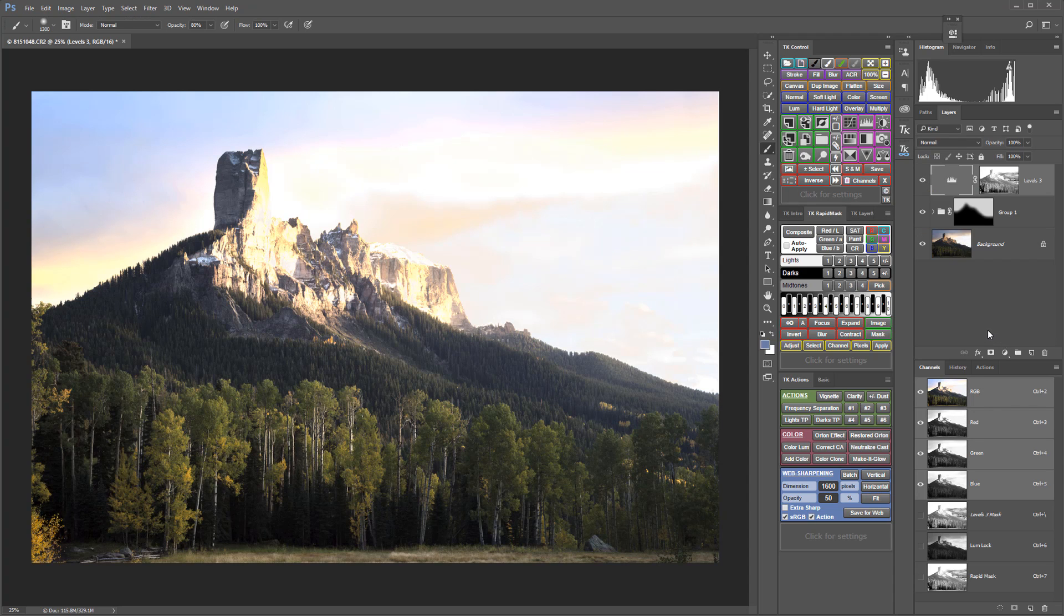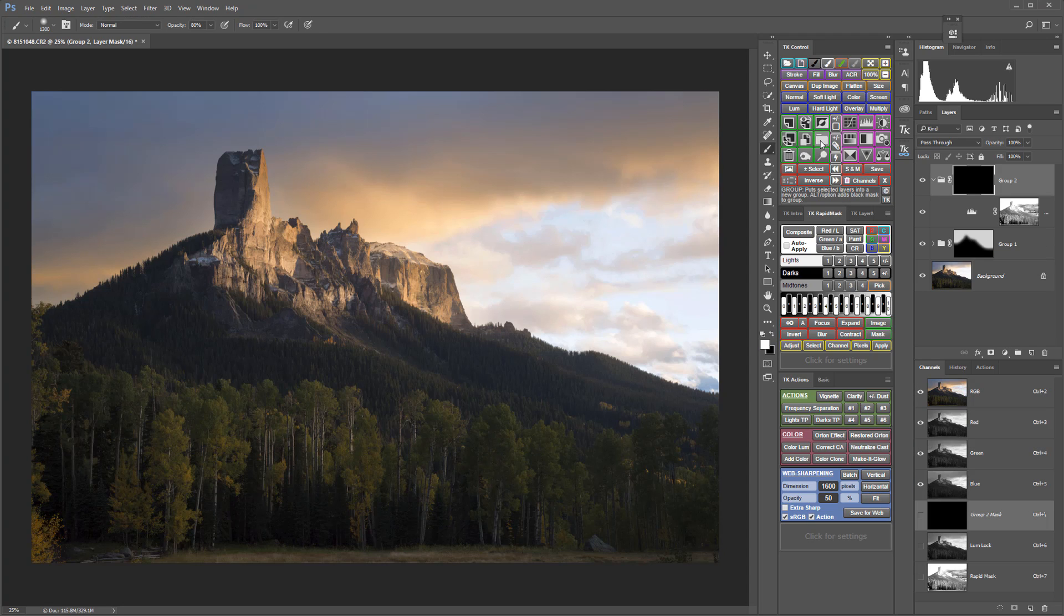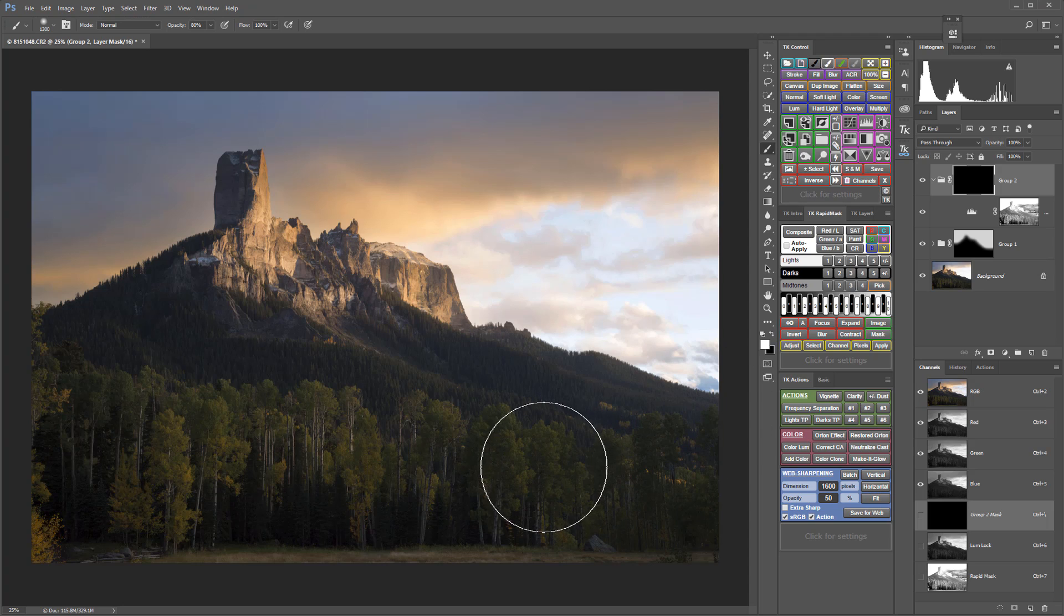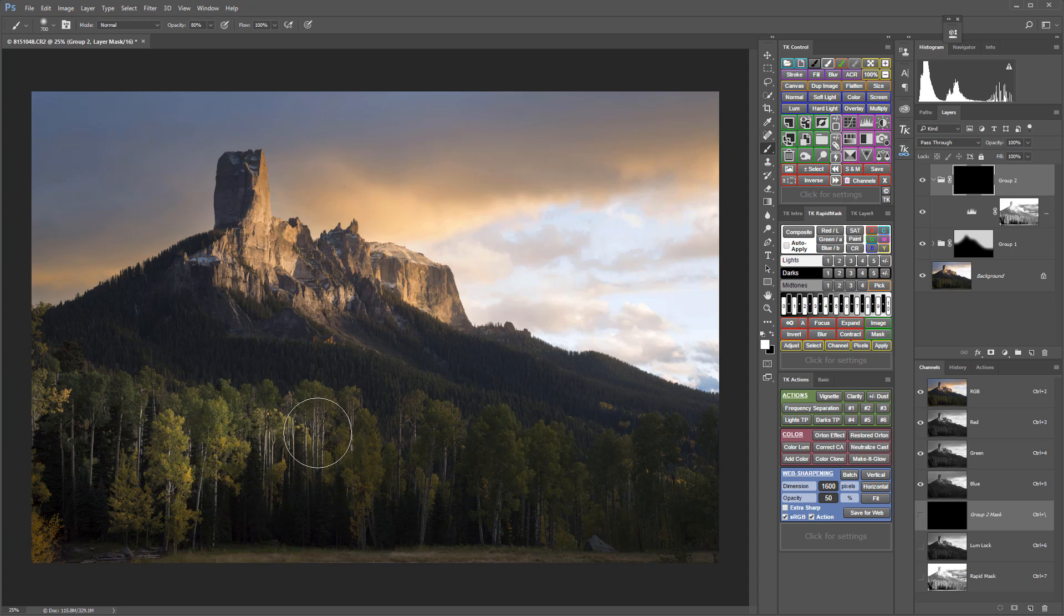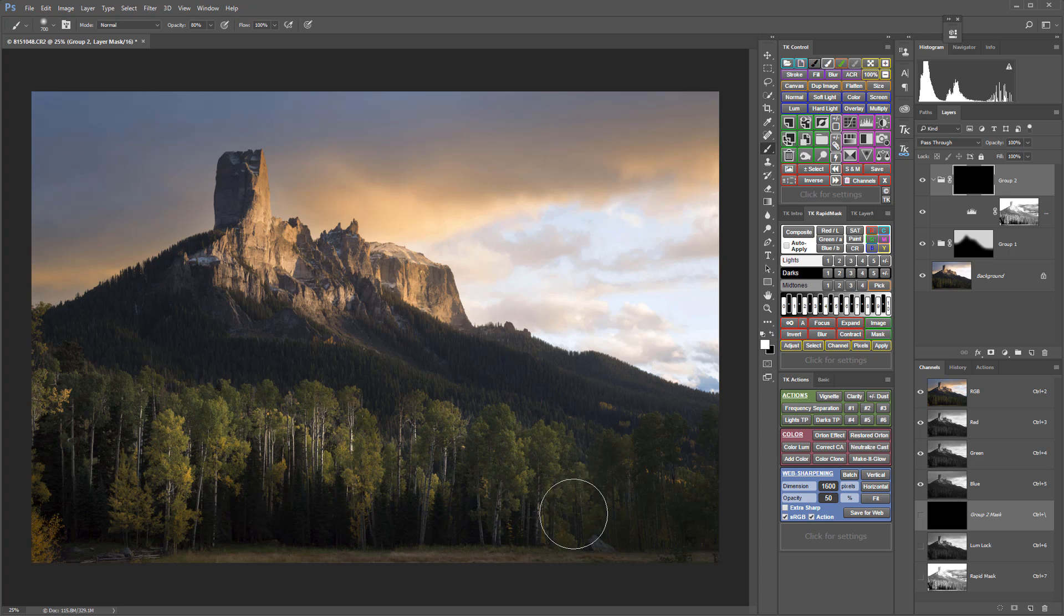But you can see that adjustment is going to other parts of the image where I don't want it. So now it's time for masking the mask. Hold down the alt or the option key, click the group button, pick a white brush and now go in with that white brush and just paint that adjustment into the areas where I want it, which is the trees.